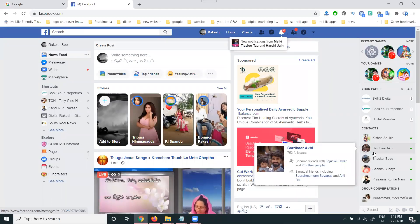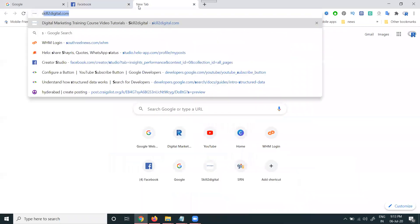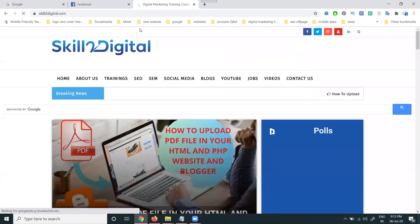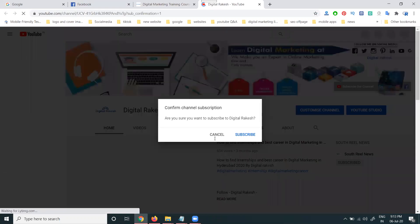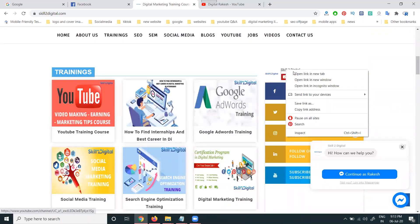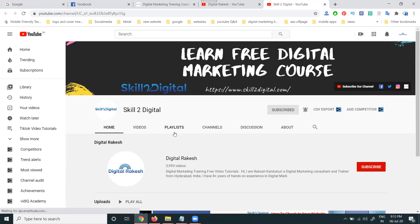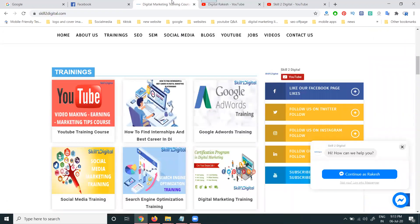Hey guys, myself Rakesh. I am teaching about digital marketing tutorials here. If you want to learn anything about digital marketing or any kind of Facebook options, you can go to skill2digital.com. Later updates will be there. Follow my channels — one will be the Struggle channel with every guideline. The newly started Skill2Digital channel will upload videos in different languages like English and Telugu, so all languages will be available on the particular website.